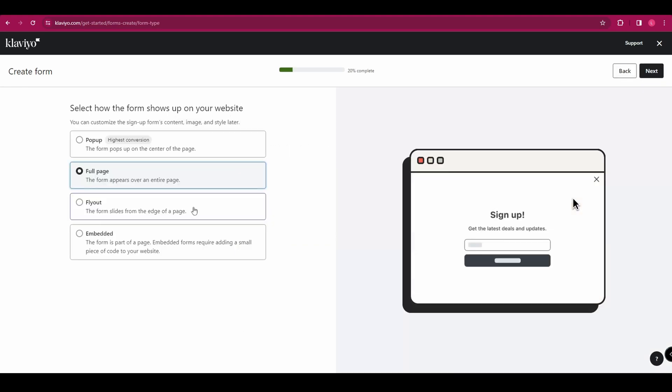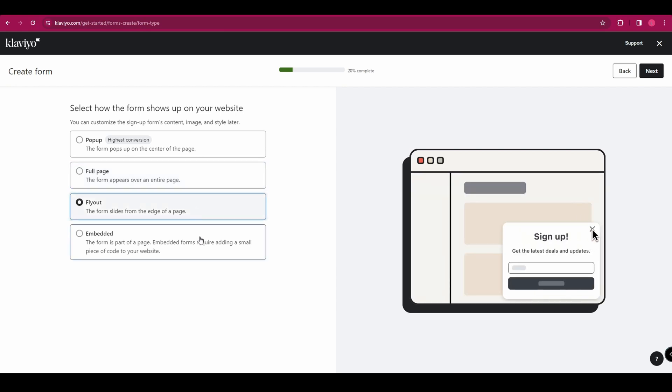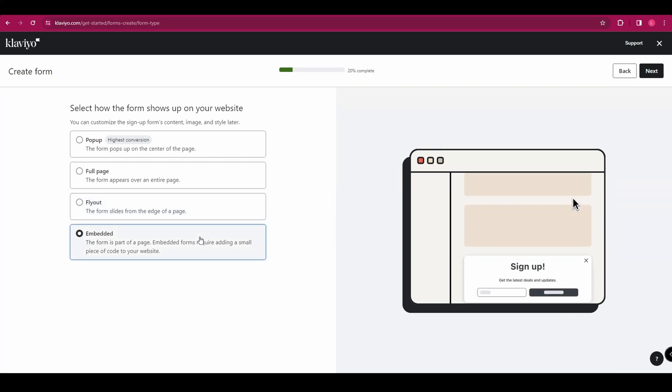And next is going to ask you what kind of form you want. You can have a pop up, a full page, a fly out or an embedded form. So you've got a few different options. We're going to go for pop up and click next.